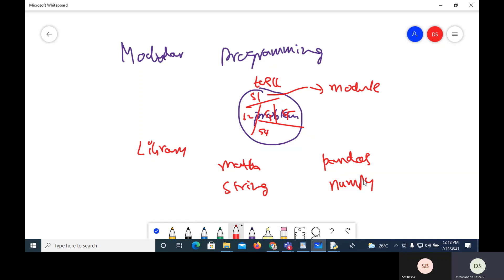The advantage of modular programming is that it is easy to develop software and the maintenance is easy. Instead of developing one single big module, we divide into sub-modules and develop them separately. Maintaining smaller sub-modules is very easy compared to maintaining one big module. So that is one advantage of modular programming — maintenance is easy.